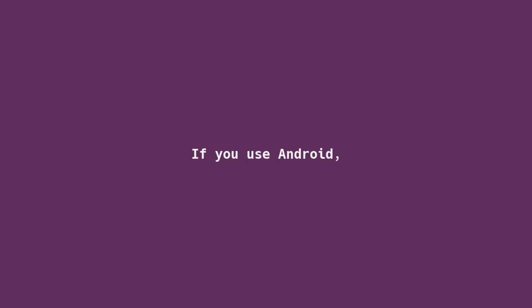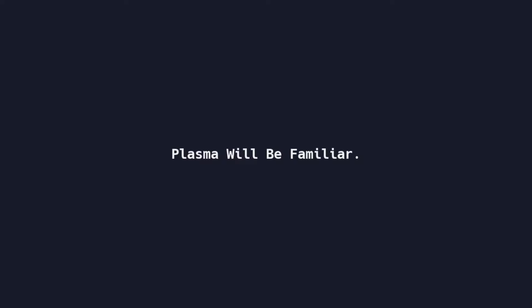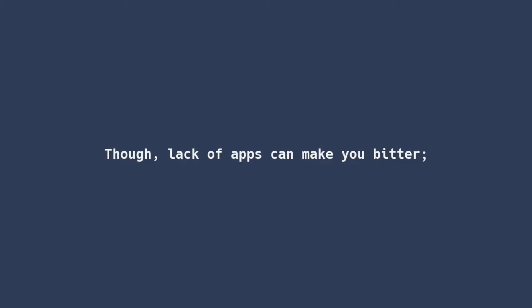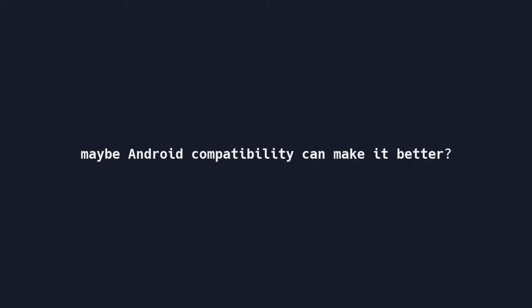As a user of Android smartphones, it's possible the KDE experience will resonate to your bones. Plasma's next-gen experience, something quite familiar, though lack of apps can make you a bit bitter, perhaps with Android compatibility will be a bit better.